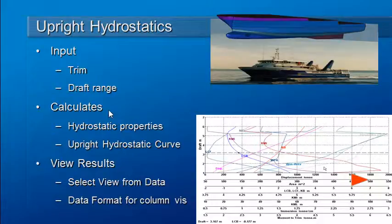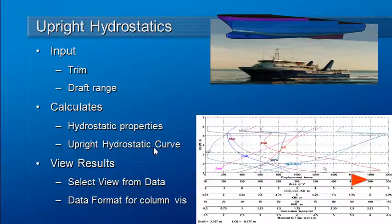The calculations will compute the hydrostatic properties and display them in a table form, as well as producing hydrostatic curves at the range of drafts.